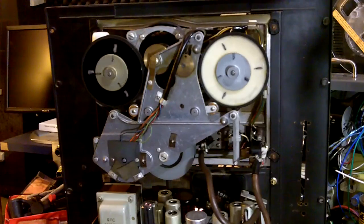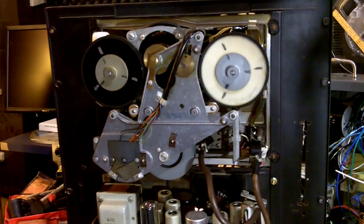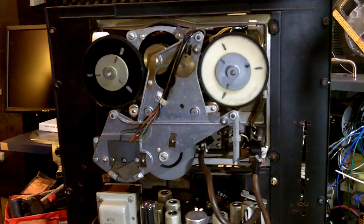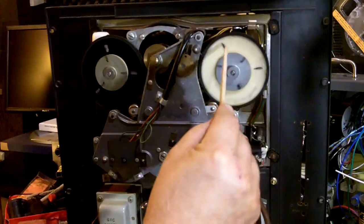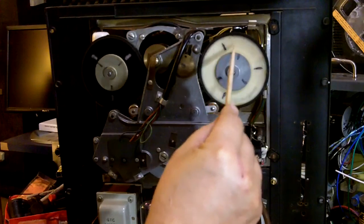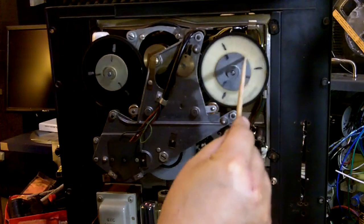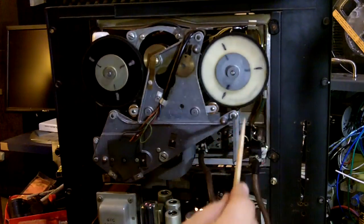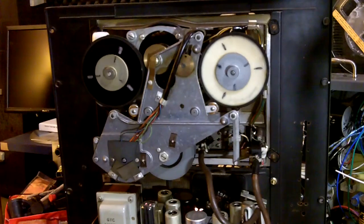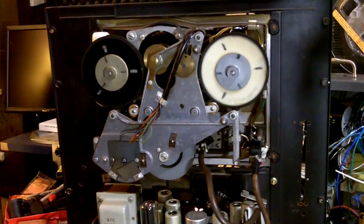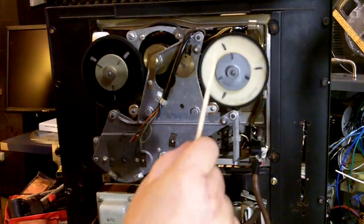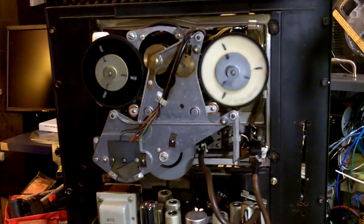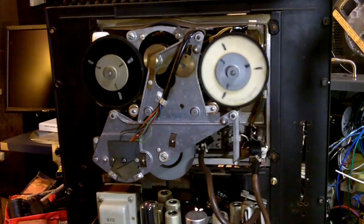There's a type of motion described as stick slip where it'll sit there for a little while and then it'll slip and then stick for a while then slip again. If it's doing that, it has to be fixed. Each time it slips like that you'll get a wow in the tape.